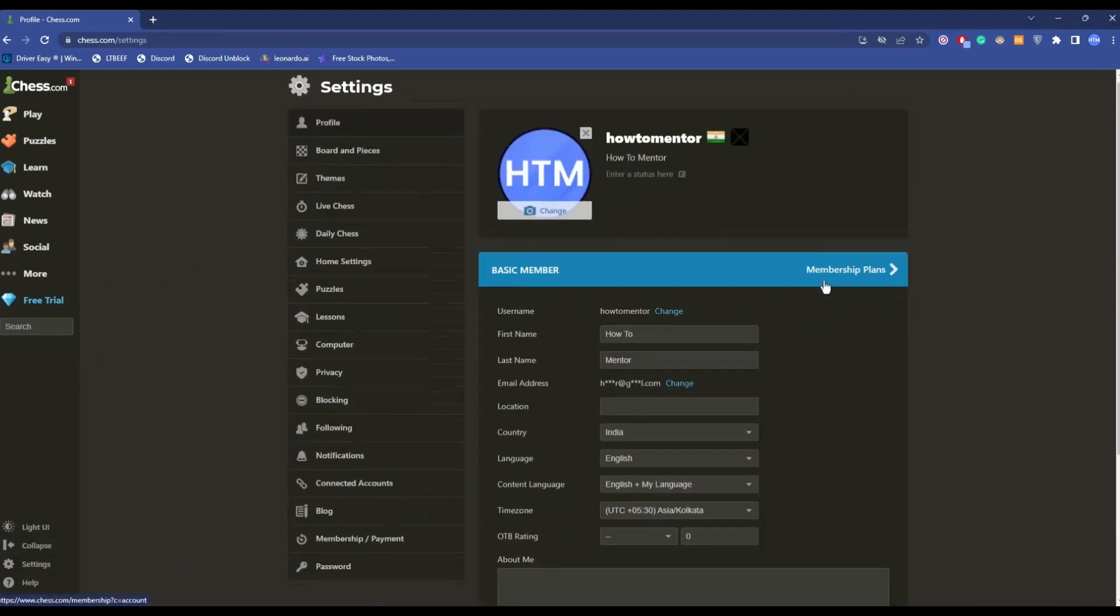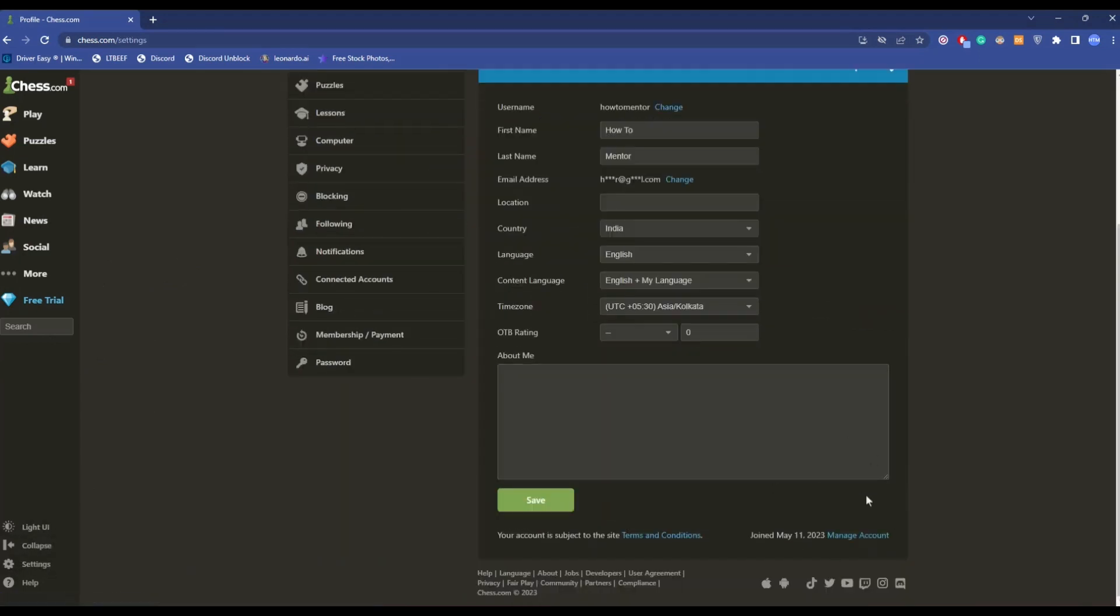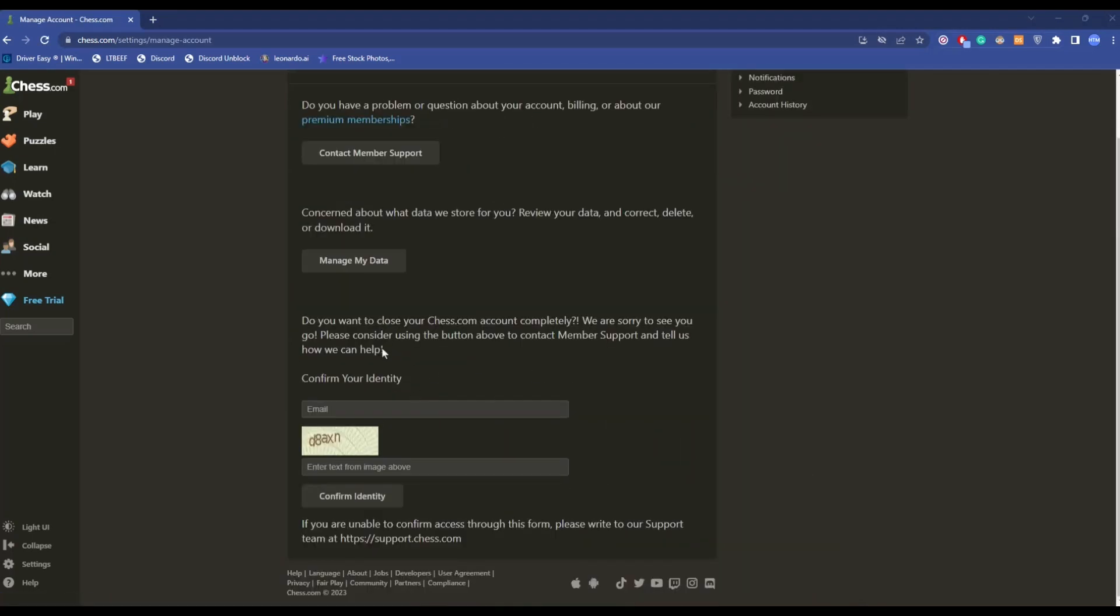Then scroll down and you will find Manage Account - click on it. Over here, simply enter your email address and enter the letters that appear in the captcha.